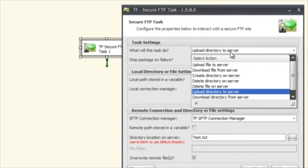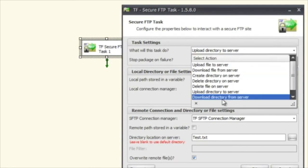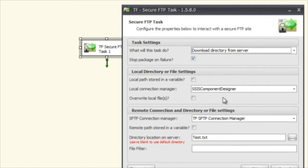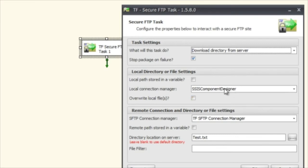And that's the same for download directory from the server. It's now going to go get a directory from the server and download it to this directory that you've defined in your local directory.